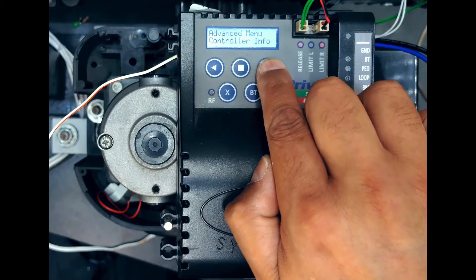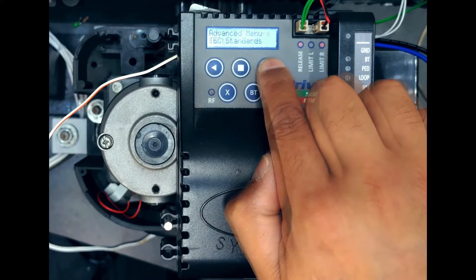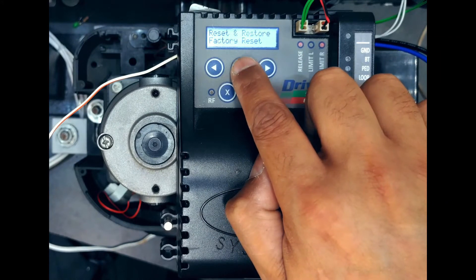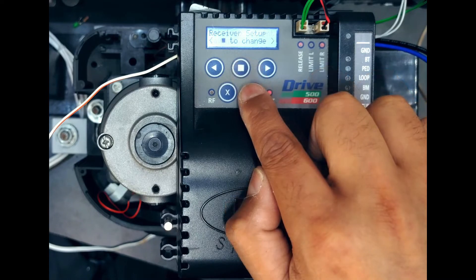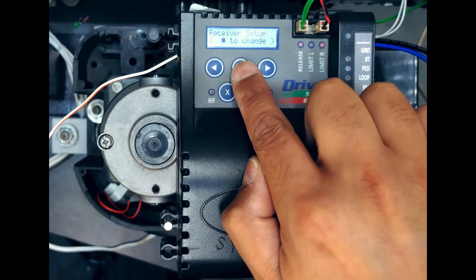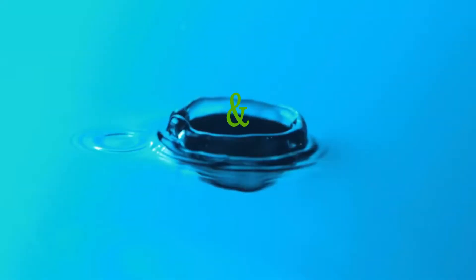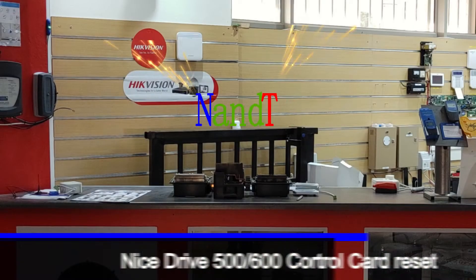Hey guys, welcome to the channel. Today we're gonna take you through resetting the Nice Drive 500 control card. Let's get into it.